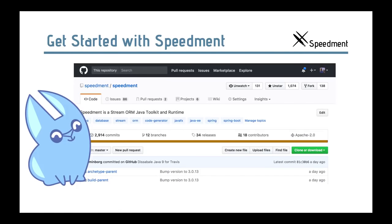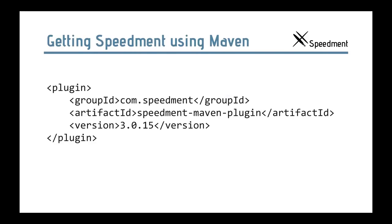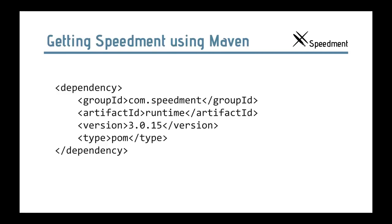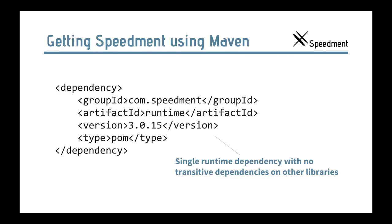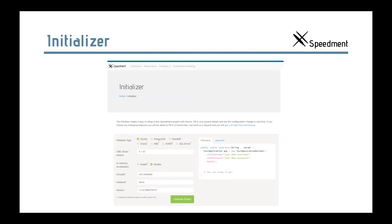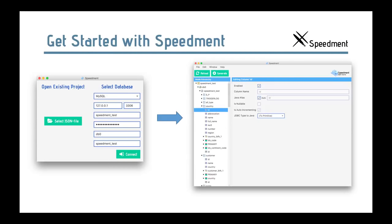And you can get Speedment today. Just go to GitHub and clone it or download it or use it in your application. This is how you do, as Emil showed, you only have to have one dependency. This is the Speedment Maven plugin to be able to use the tool and code generator. And this is the actual runtime dependency. The runtime dependency does not depend on any other things like Guava or Jackson or something like that. It's a standalone thing that you can have without the conflicts of different versions. So, it's no transitive dependencies on other libraries. Here is the initializer also that Emil showed. Very easy to use. You can see what kind of databases that are supported there. There is also an in-memory accelerator if you are interested in that. This is how easy to use. You have a selected database and you have the tool. Press generate and you have all the code. Simple as one, two, three.